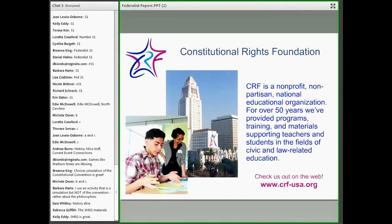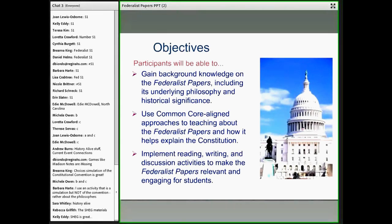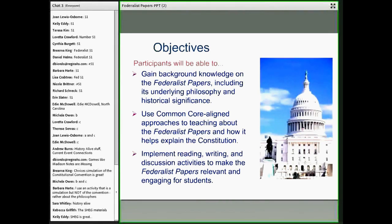In today's webinar, we have a few objectives. We hope you'll gain background knowledge on the Federalist Papers, including some of the underlying philosophy and historical significance. We're also going to focus on using Common Core-aligned approaches to teaching about the Federalist Papers, particularly reading in History Social Studies and writing in History Social Studies. There's speaking and listening as well. Pam was essential in developing the writing component for the lesson you'll look at today.